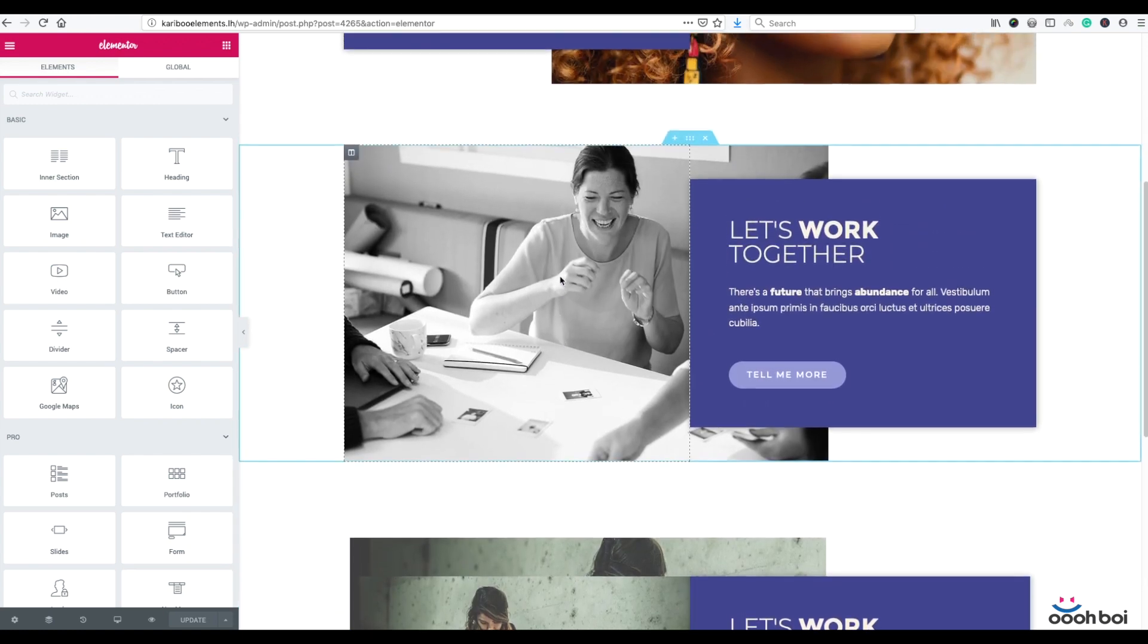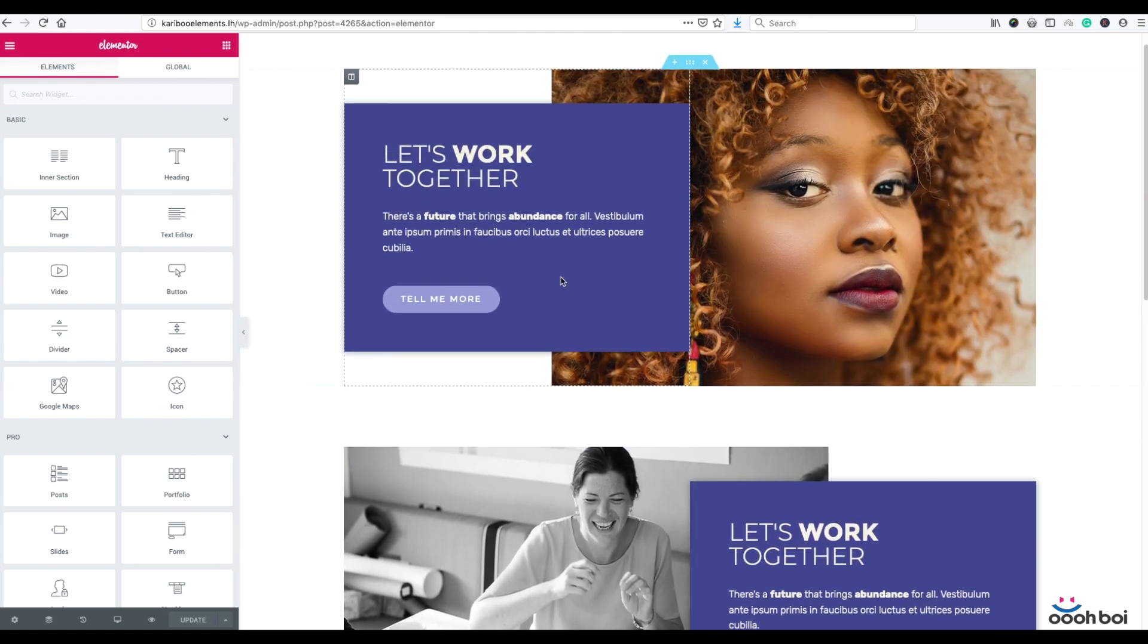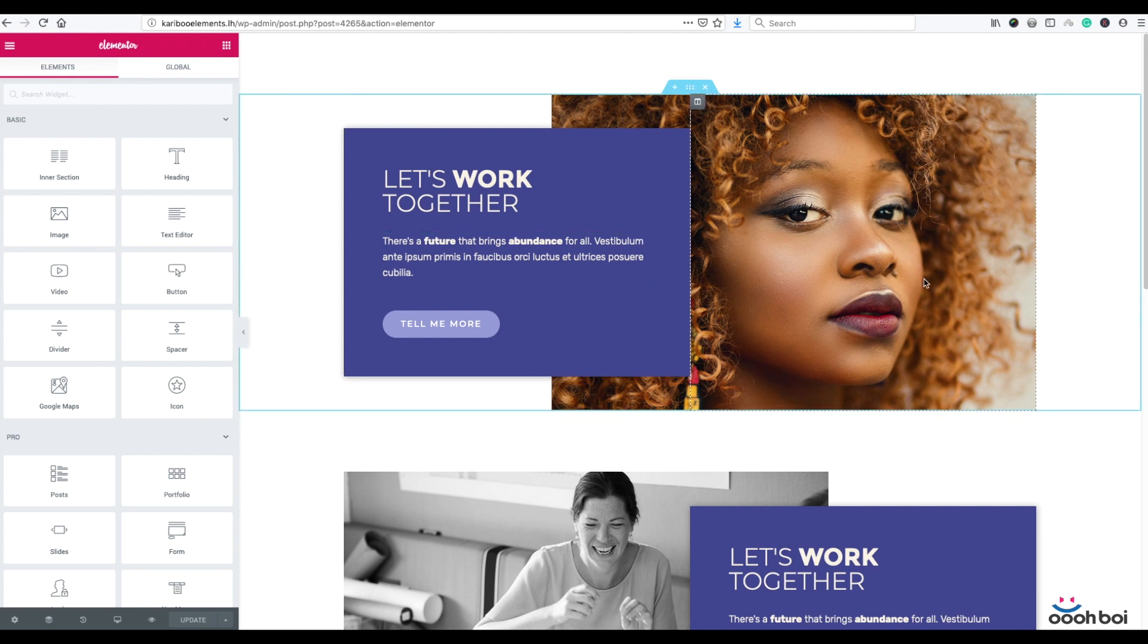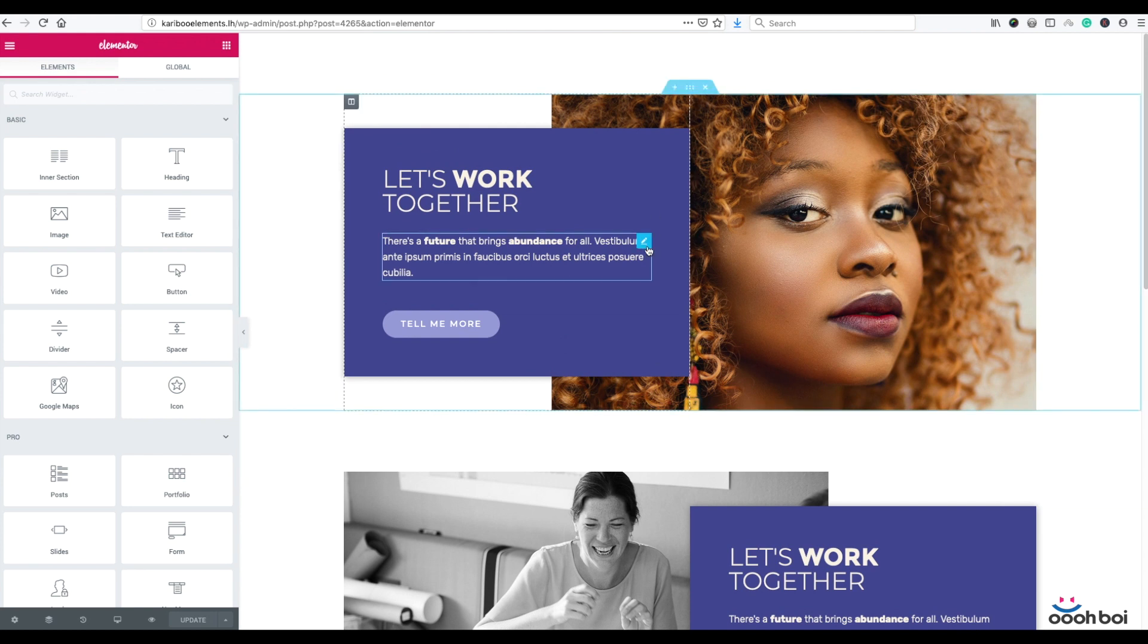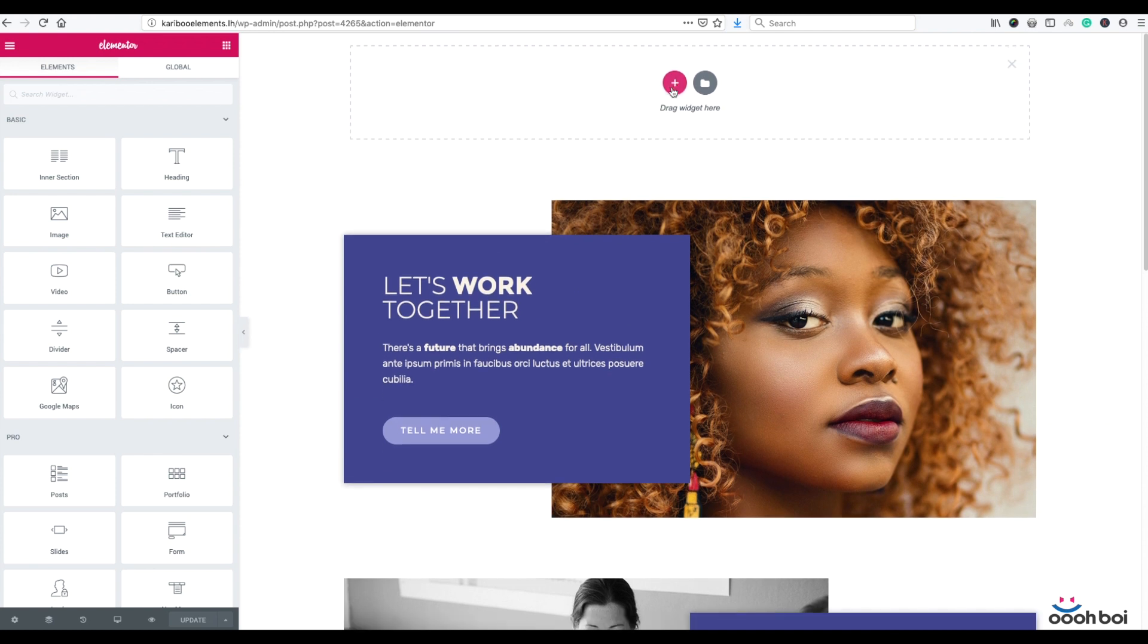So unlike the previous method, the new one looks much cleaner in editor. Let's just do the job. First I'm going to create a new section on the very top by clicking on that plus icon of existing section.